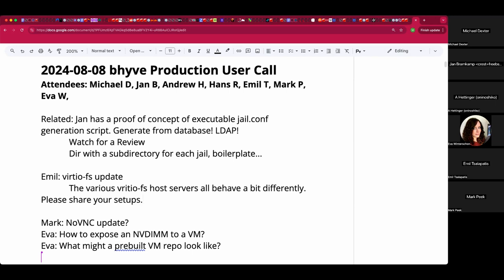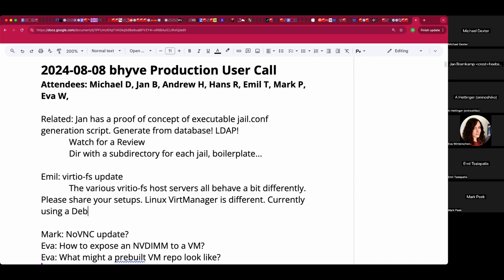I think that the VirtIOFS code in virt-manager from Linux behaves differently in subtle ways. Right now I'm using a Linux host, the Debian host 6.1. It's using a VirtIOFS daemon, but it's using the Rust version. They rewrote the entire thing in Rust a couple of years ago.